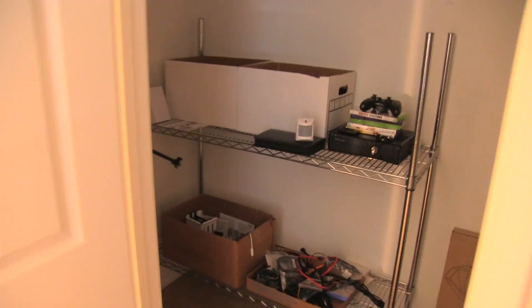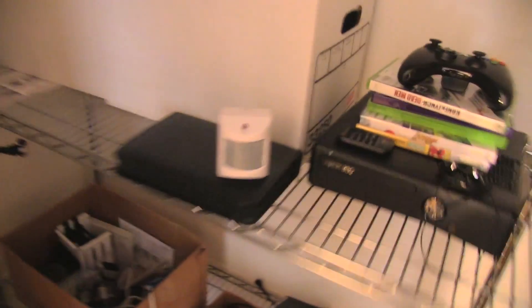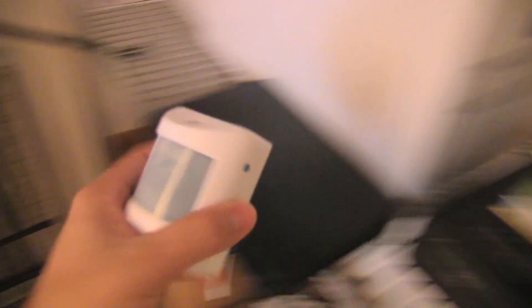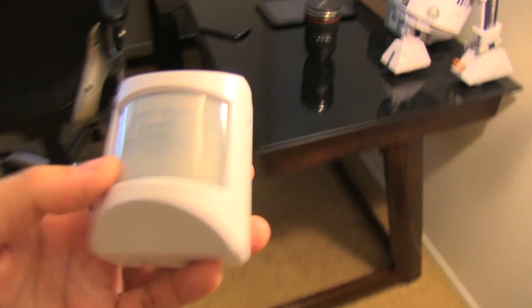Okay. So, there it is. I don't know if you guys saw that blinking. So, here's the motion sensor. I'll go ahead and pull this out. And the light turned on.